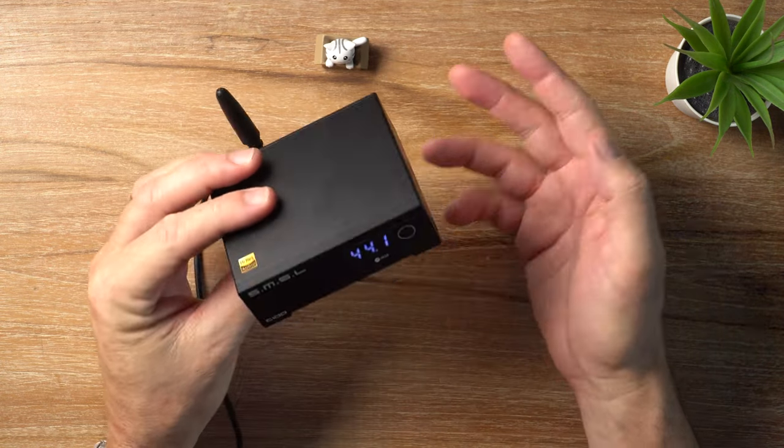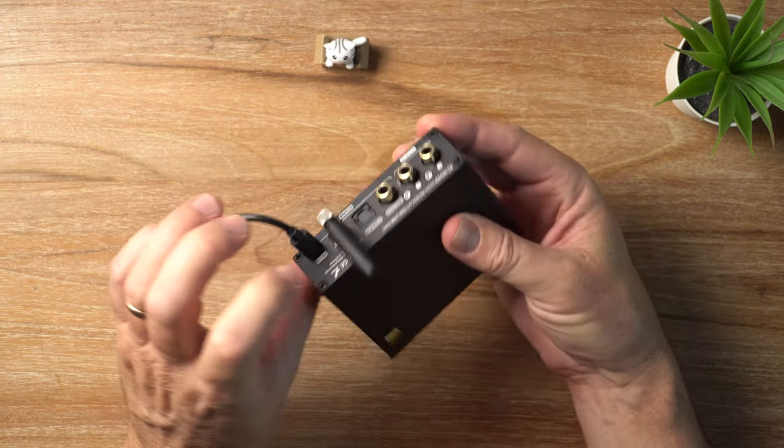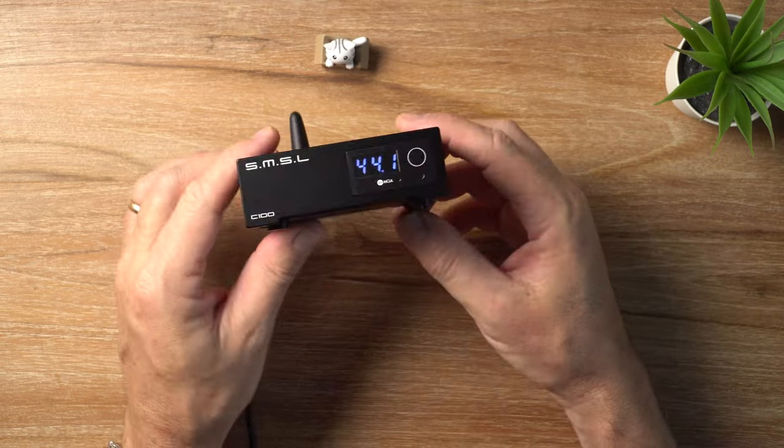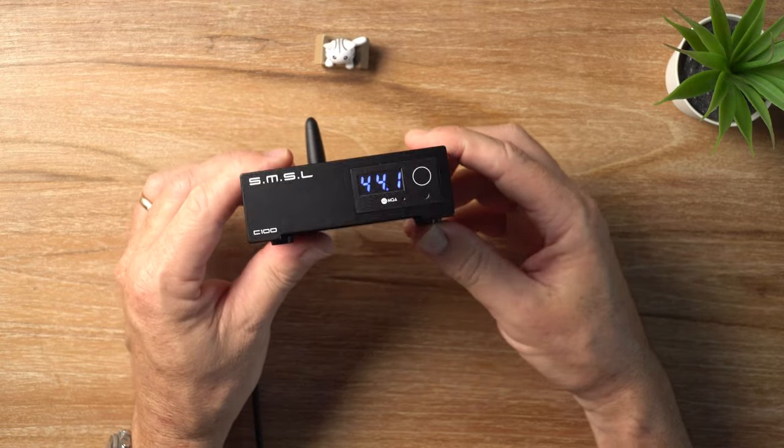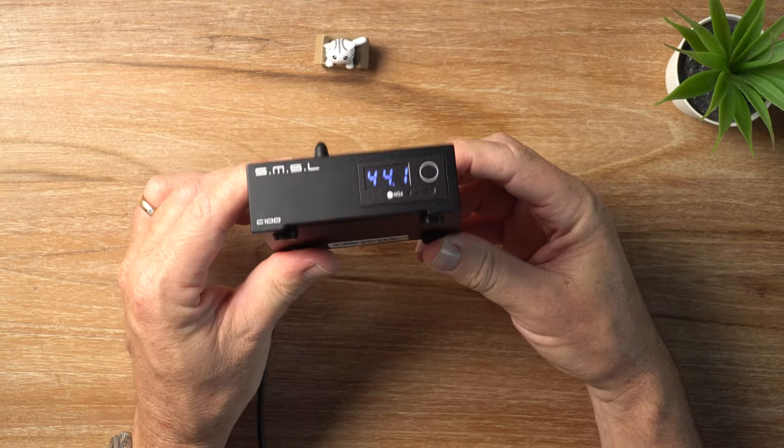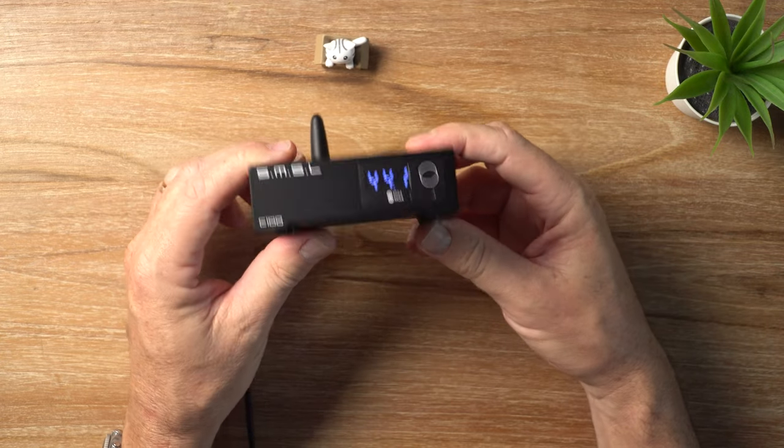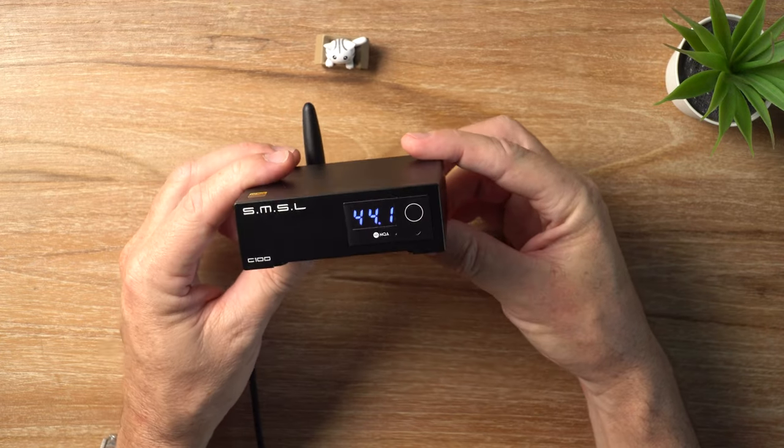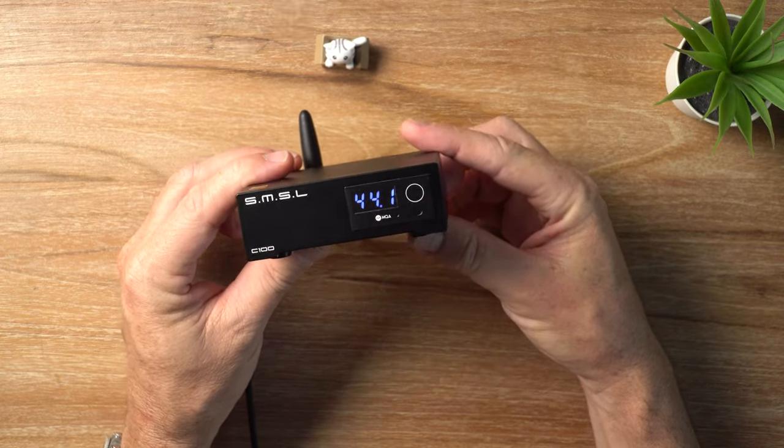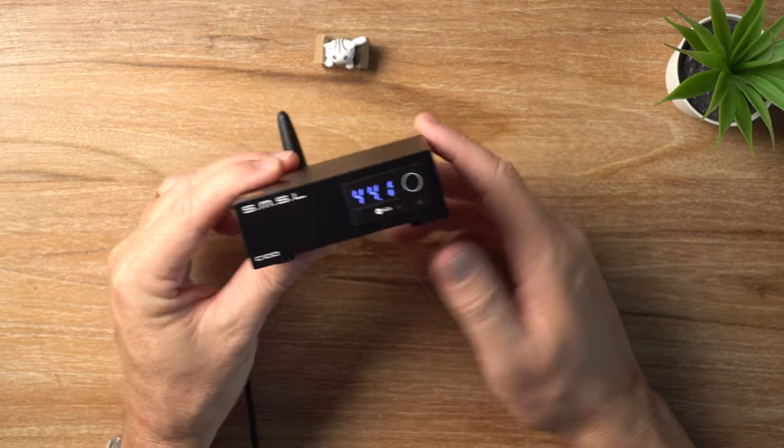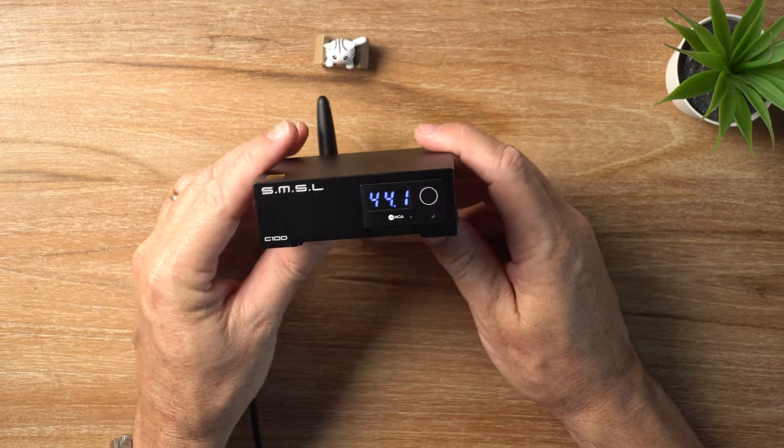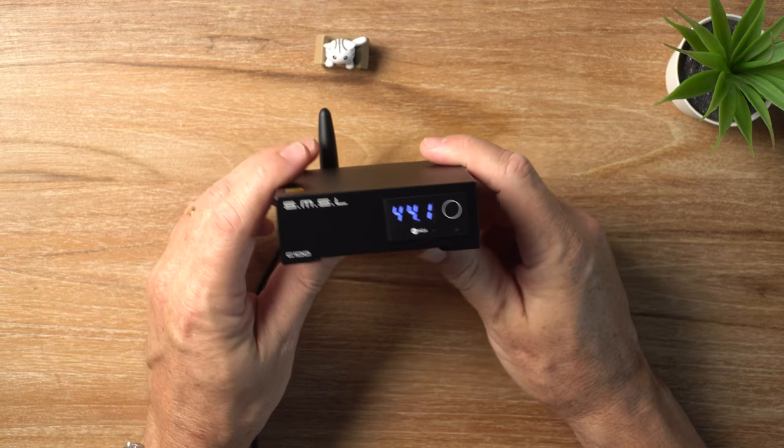As for the power output out of the back here, out of the RCA outs, you're looking at 2VRMS, which is the standard. But let's go and talk about the sound now.